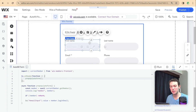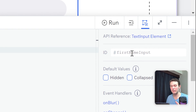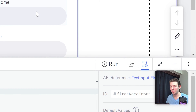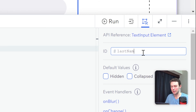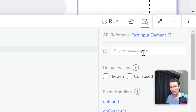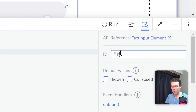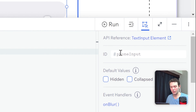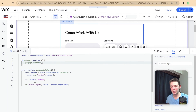Now I need to name the additional form fields. I'll select the first name field — originally called input five — and rename it to firstNameInput. You can call it whatever you want, as long as it helps you identify the input in code. Then I'll select the last name input and rename it to lastNameInput, and select the phone field and rename it to phoneInput. Now all our inputs have meaningful names.